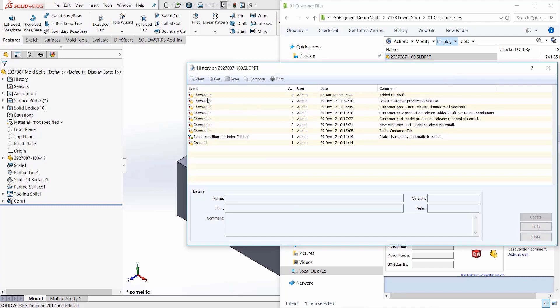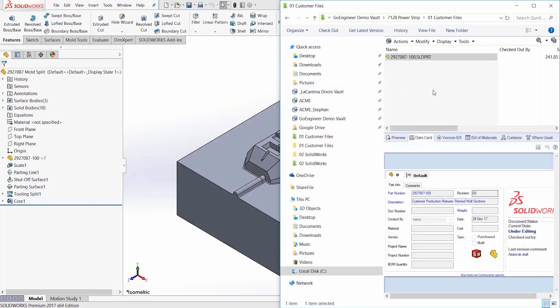As is the case with many mold design projects, the customer is typically continuing their product development while the mold is being designed. The customer will submit various revisions of their product model, typically via email, and the mold designer's responsibility is to store that model and roll those changes into the mold design. One way to maintain just one file is to examine the customer changes and roll those changes manually into the part that is being referenced by the mold design.